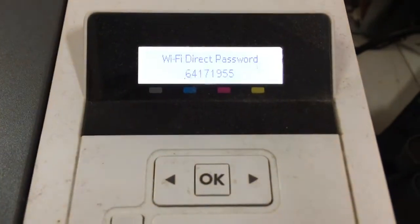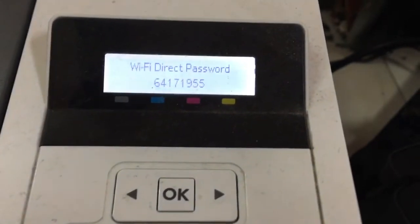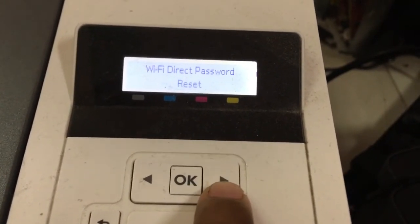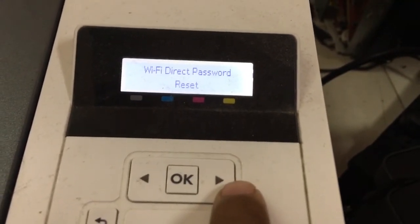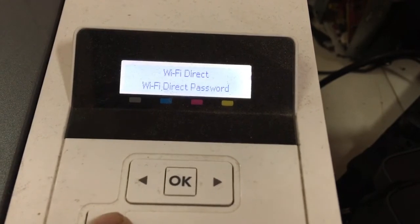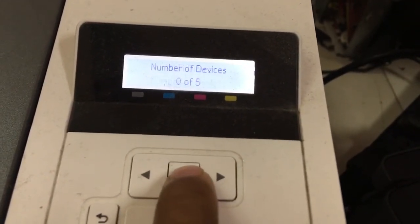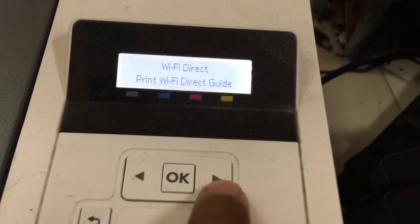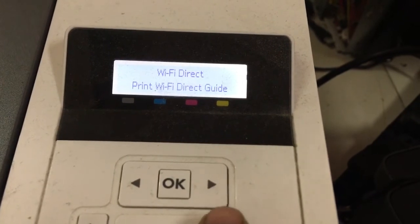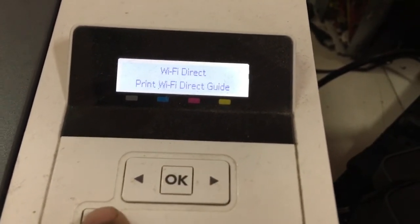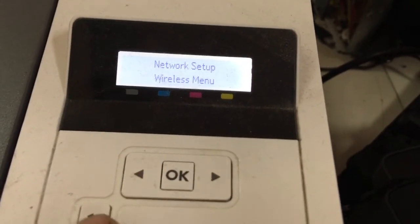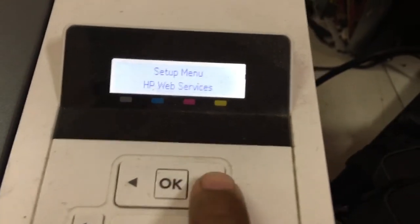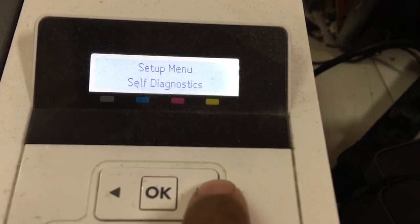If you don't know how to get the password, this setting can help you. Wi-Fi direct password reset. Number of connected devices. Wi-Fi direct setup: if you know how to set up Wi-Fi direct, press OK. That's all for the control panel settings.